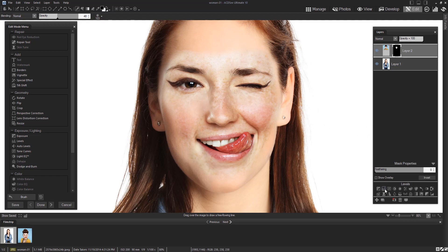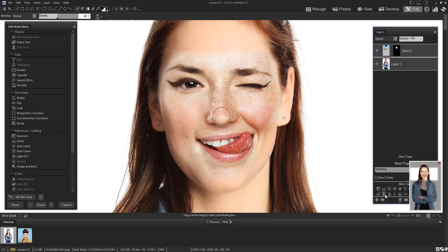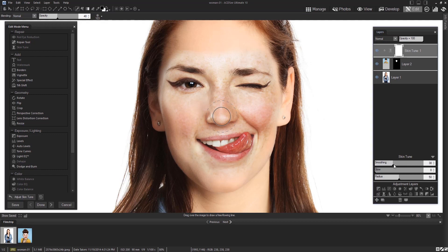When you're satisfied, add a skin tune adjustment and adjust as needed. Here I added some smoothing and some glow.